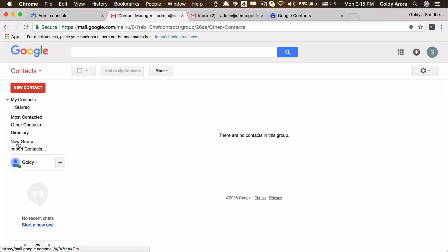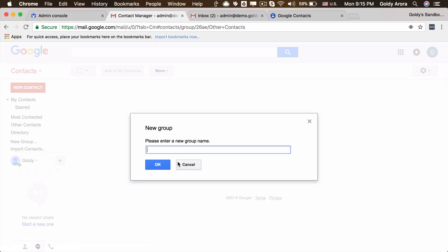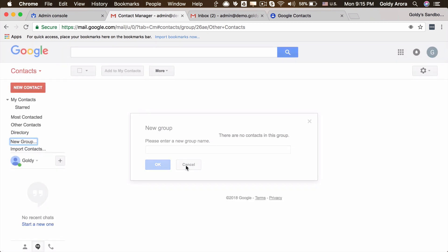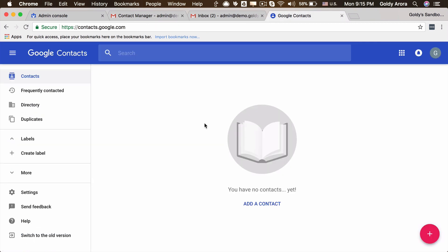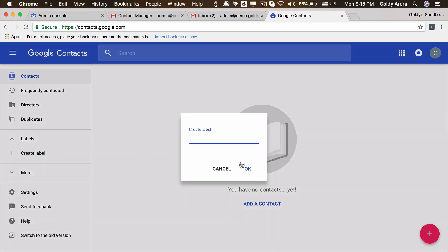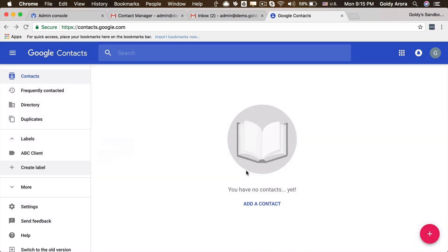Then you can create your contact group here. So we'll cover both of them. If you're in the old Google contacts, you will see new group option here, so you can create a new group and name it here. If you are in the new Google contacts, the name is changed from contact group to label, so you will create a new label. Let's call it, for example, the client name - let's call it ABC client. So that's our client, and then click OK, and then you can add your contacts into that.